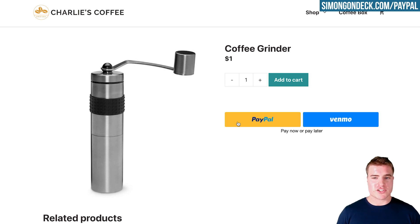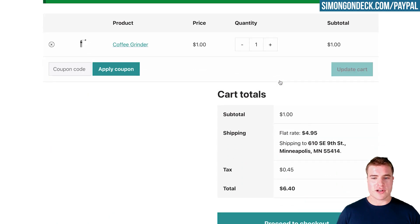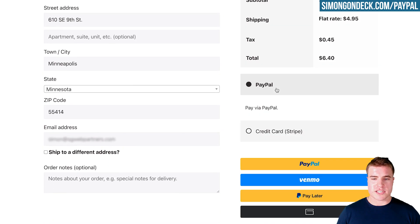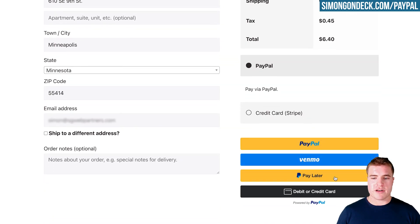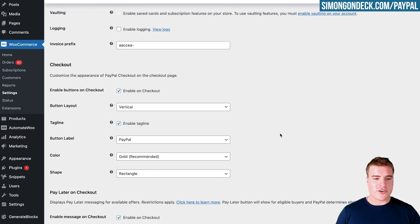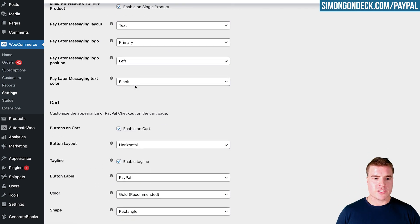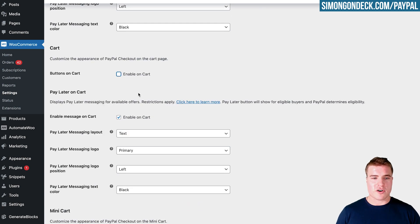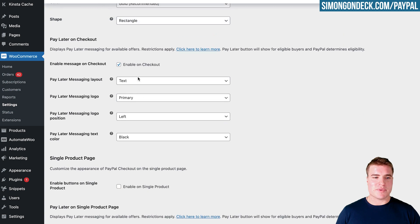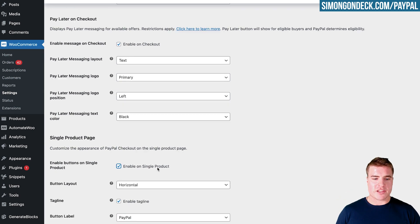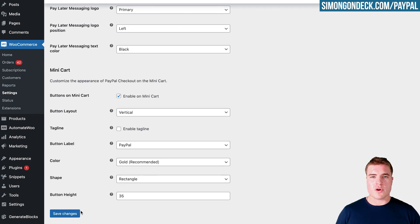I updated the coffee grinder to one dollar just to show how this works during the test checkout. If I add it to the cart, I'll see the PayPal and Venmo button on the cart page, and on the checkout page I'll also see PayPal, Venmo, Pay Later, debit card, etc. You can customize these settings — for example, remove the button from the single product page or the cart. For now I'll keep the default settings.